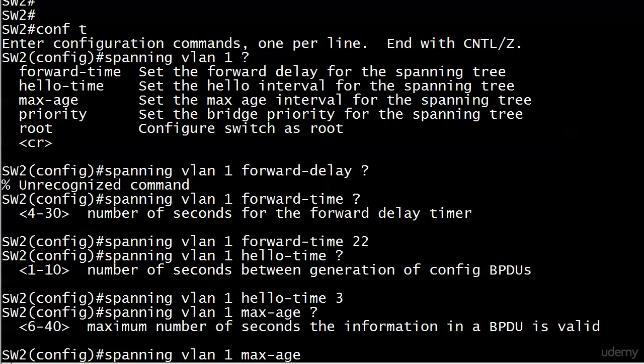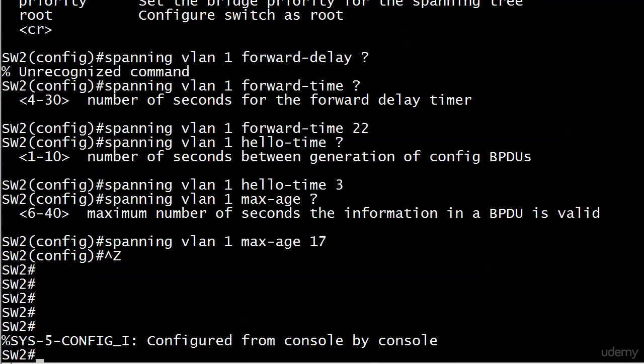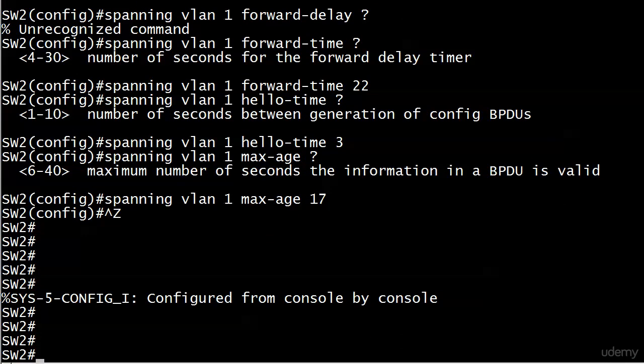And I believe we have one left, and that's max age, and notice this one is 6 to 40 as well, the maximum number of seconds of the information in a BPDU is valid. So if we kept going with iOS help, it gave us some good information here, but the most important thing to note is you can't set any of these to 0. You can't disable them. So we'll just go ahead and set that to 17.